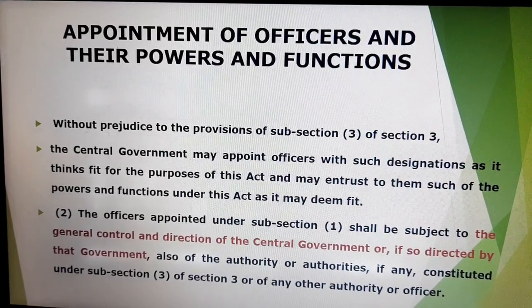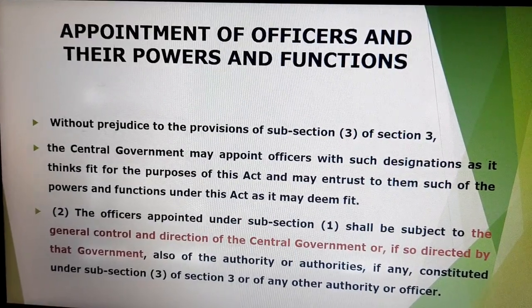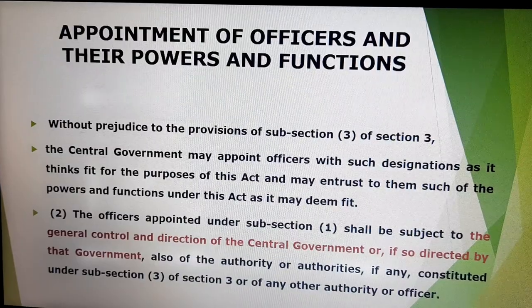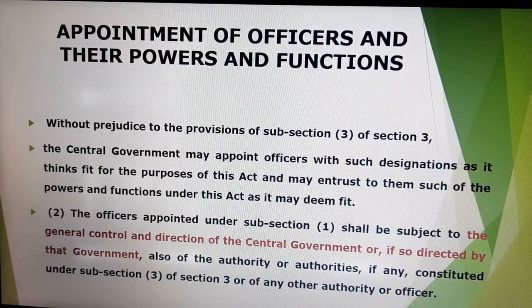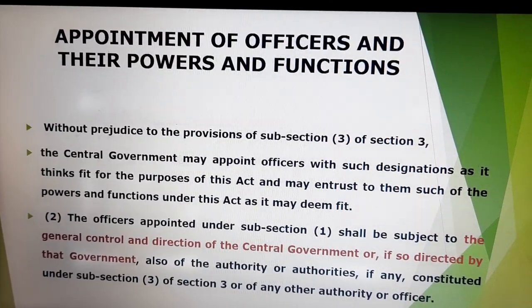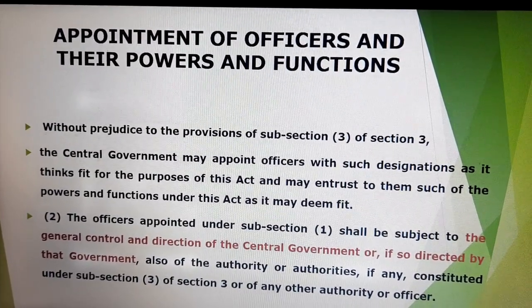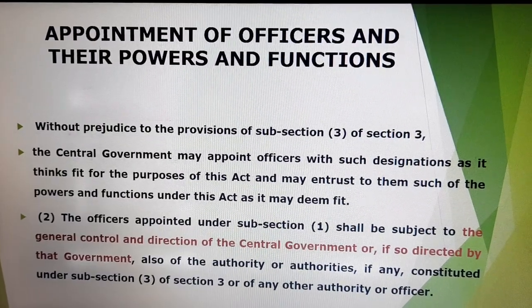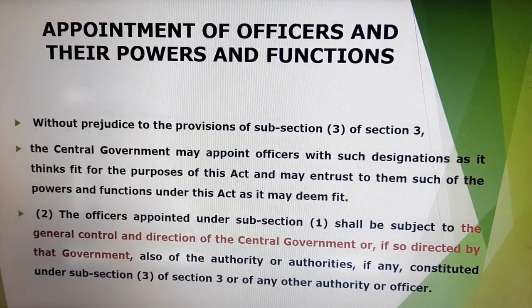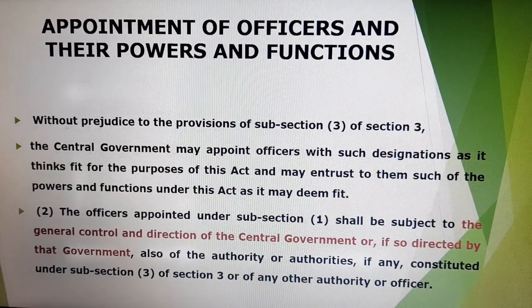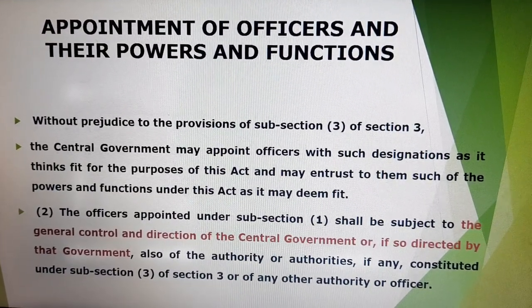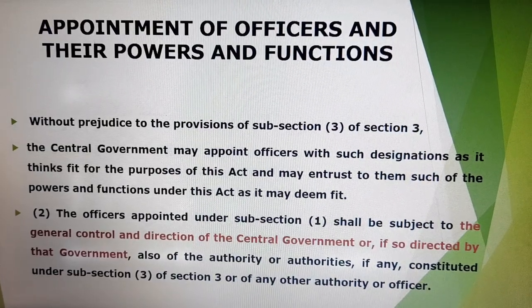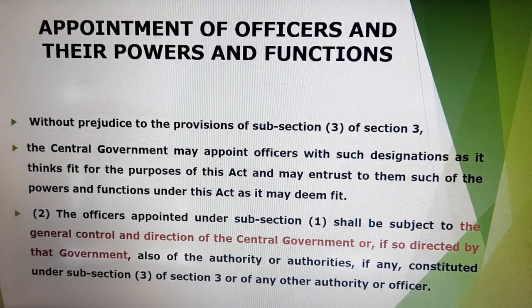In continuation of the Part 2 lecture, in Lecture 2 we discussed regarding powers of the central government for the control of environment protection. In this video we are discussing regarding the appointment of officers and their powers and functions under the Environment Protection Act.